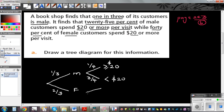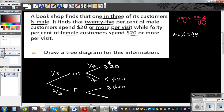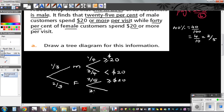What's the information for female? For female, 40% spend $20 or more. 40% is 40 out of 100, which is 4 out of 10, which is 2 out of 5. So this is 2 out of 5. The other female would be 3 out of 5 — 60% spend less than $20.